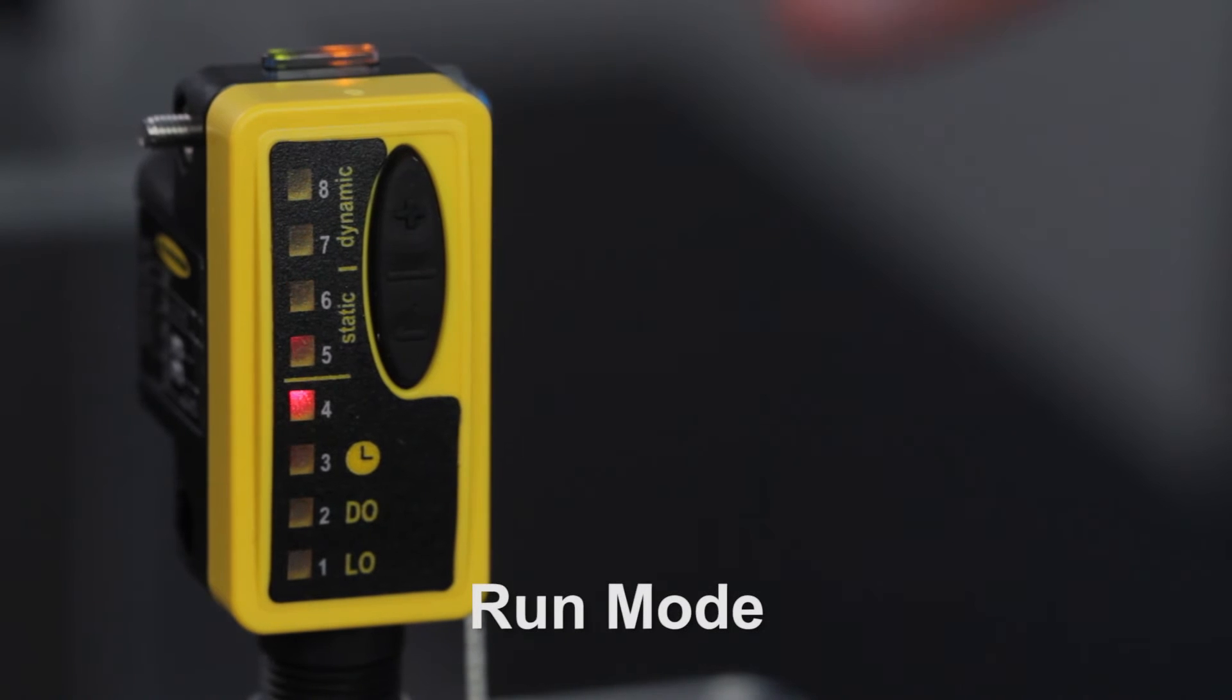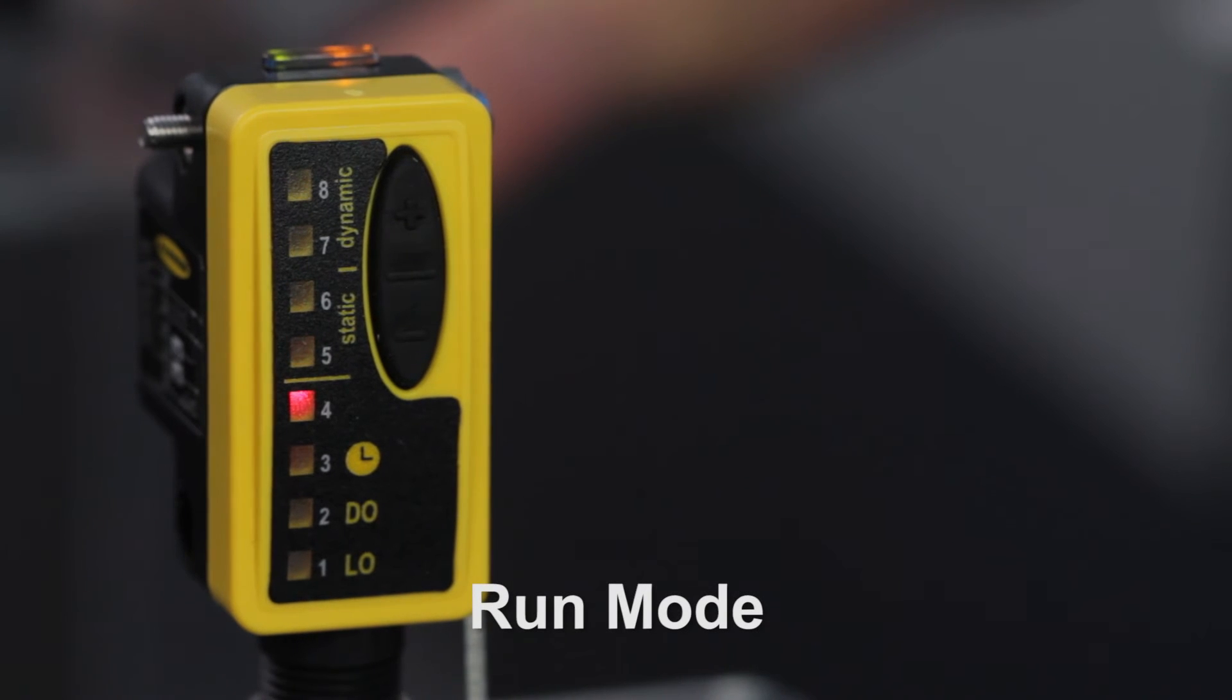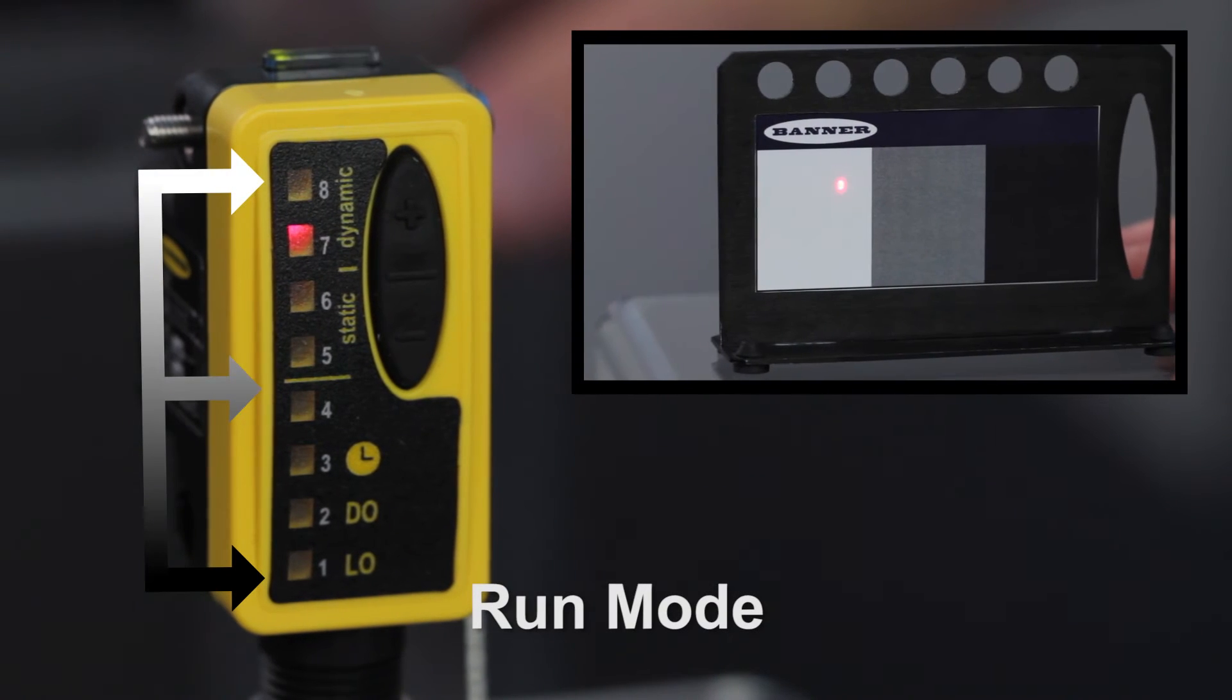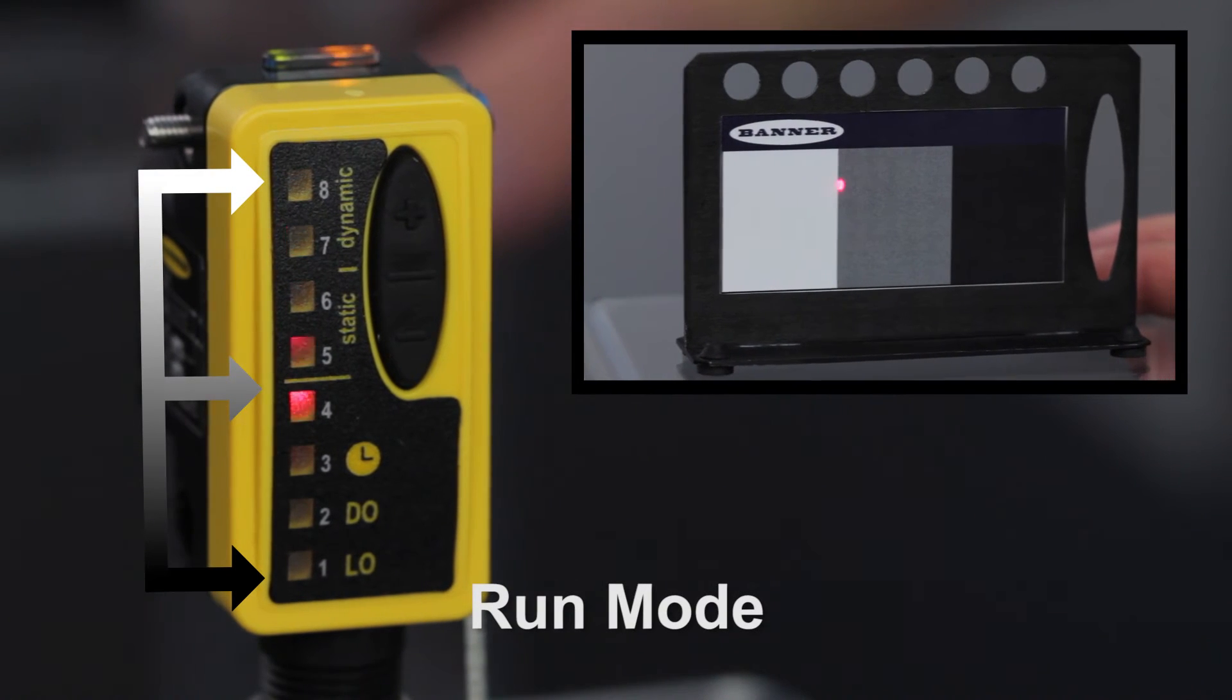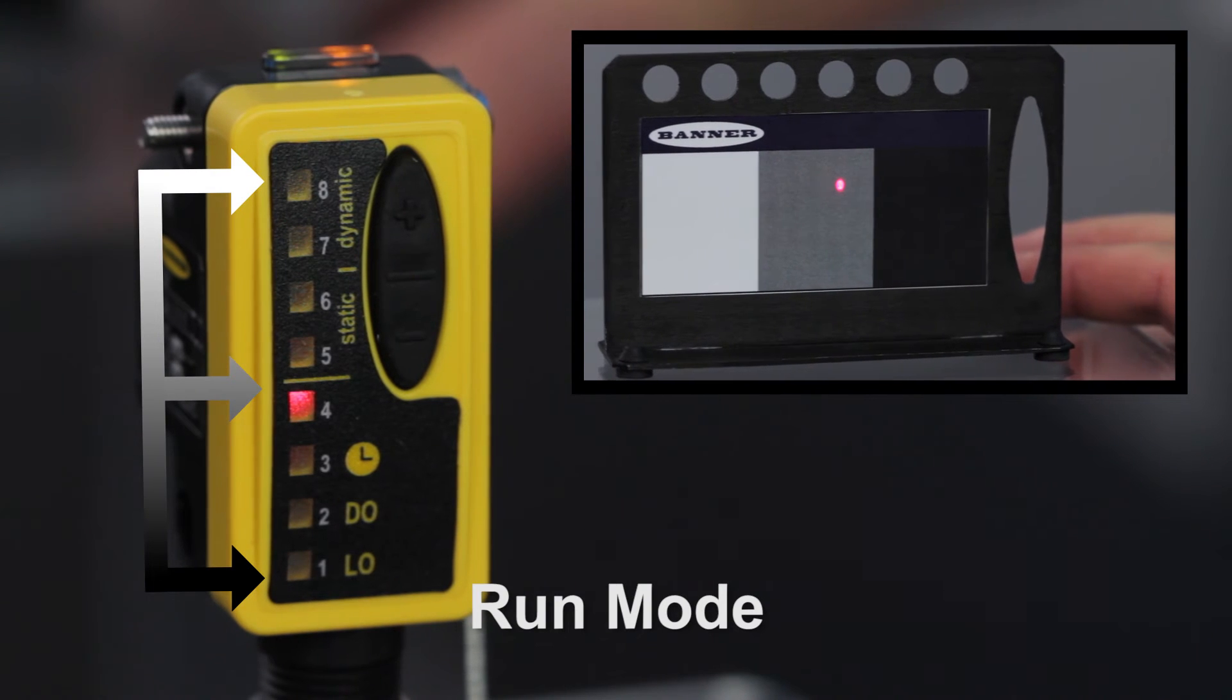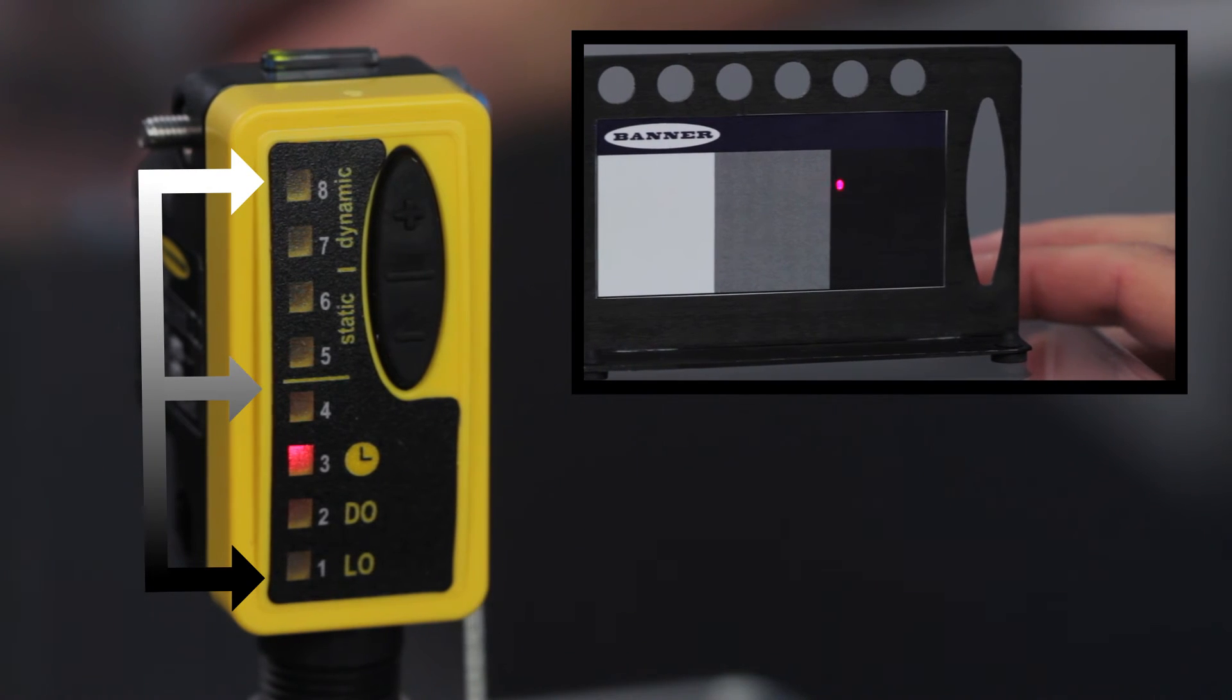The sensor returns to the run mode and now a window is set up around that condition.